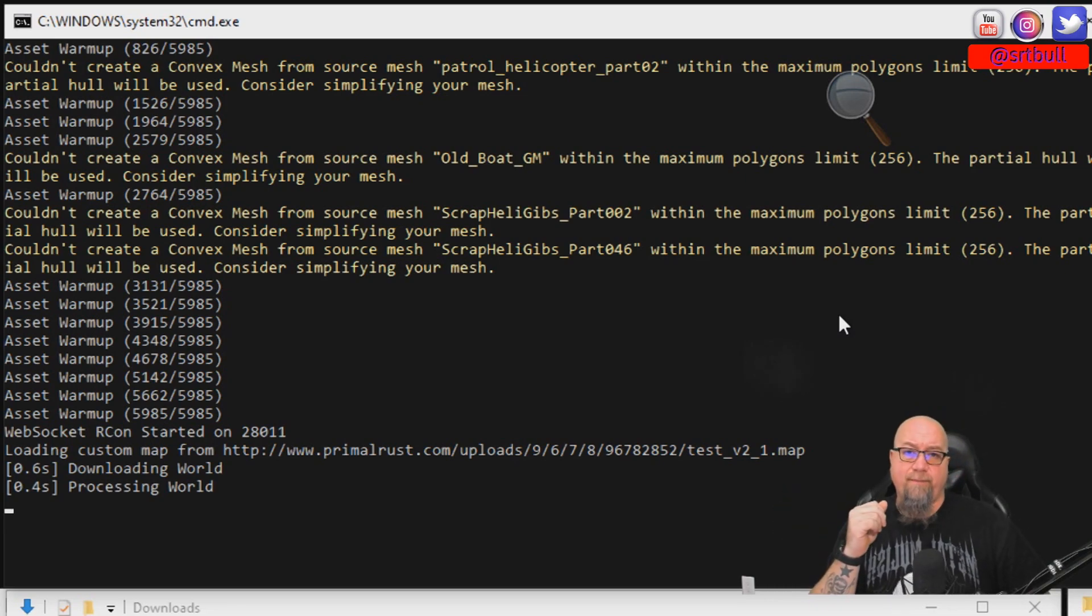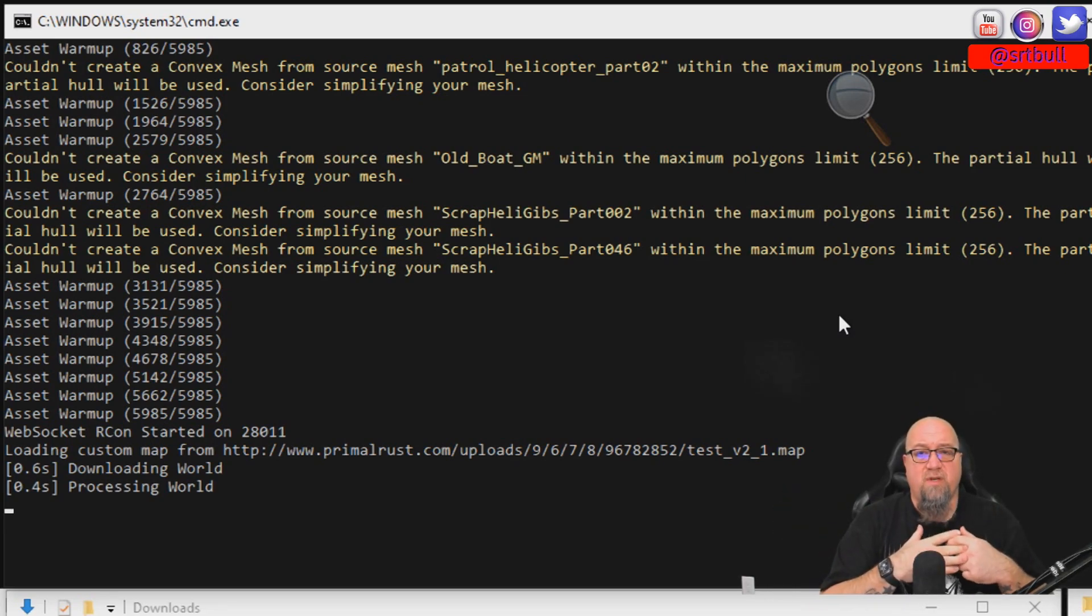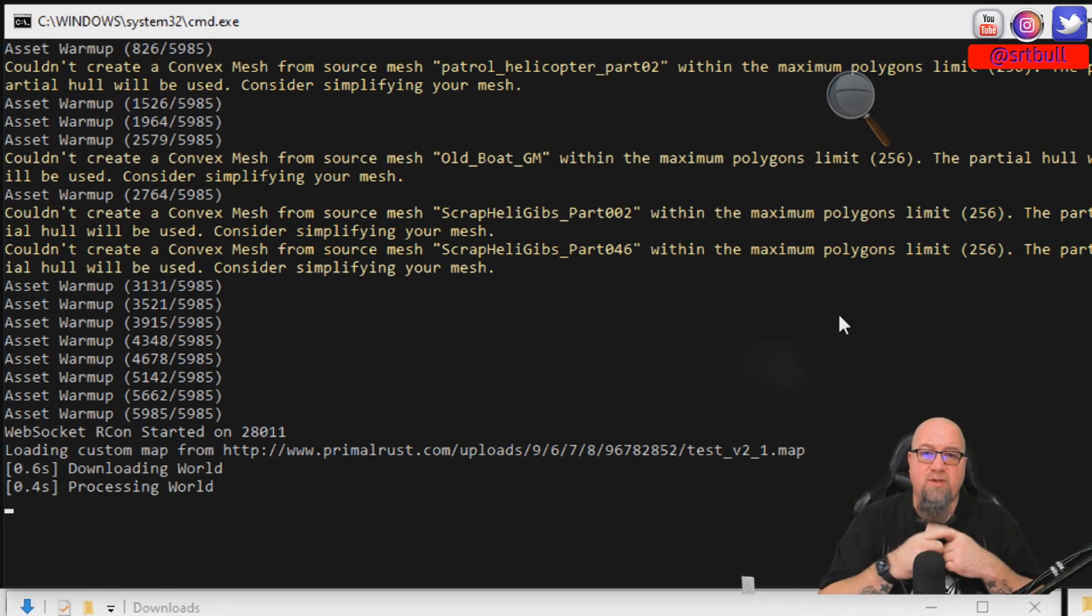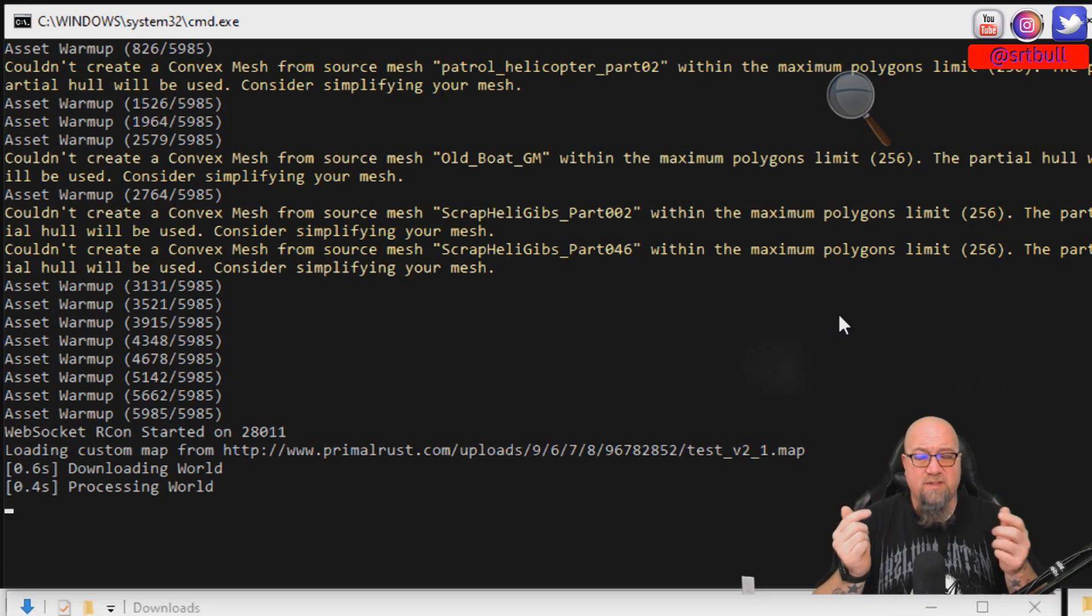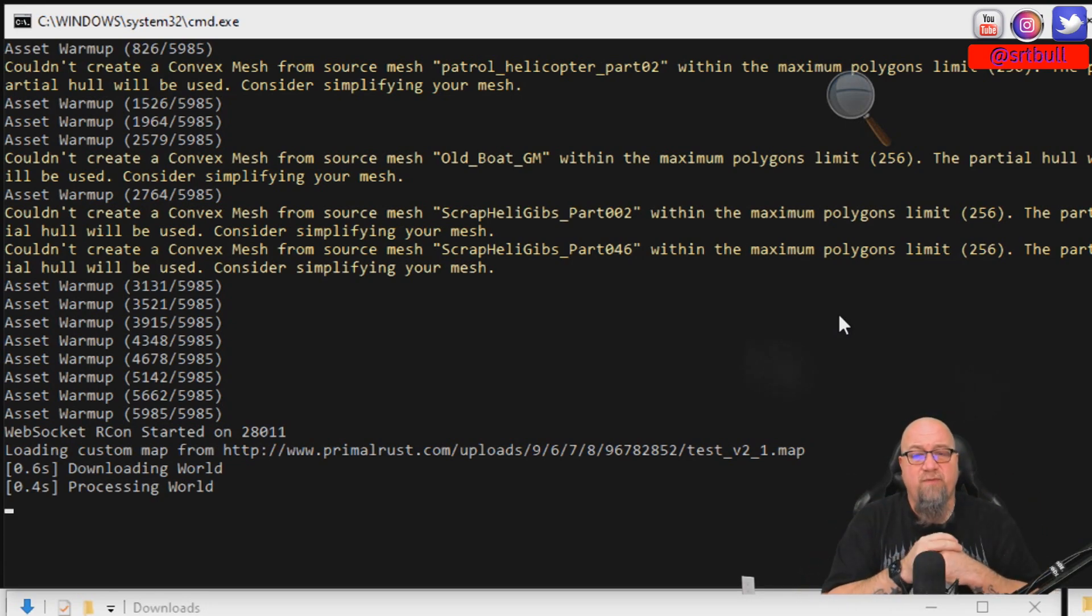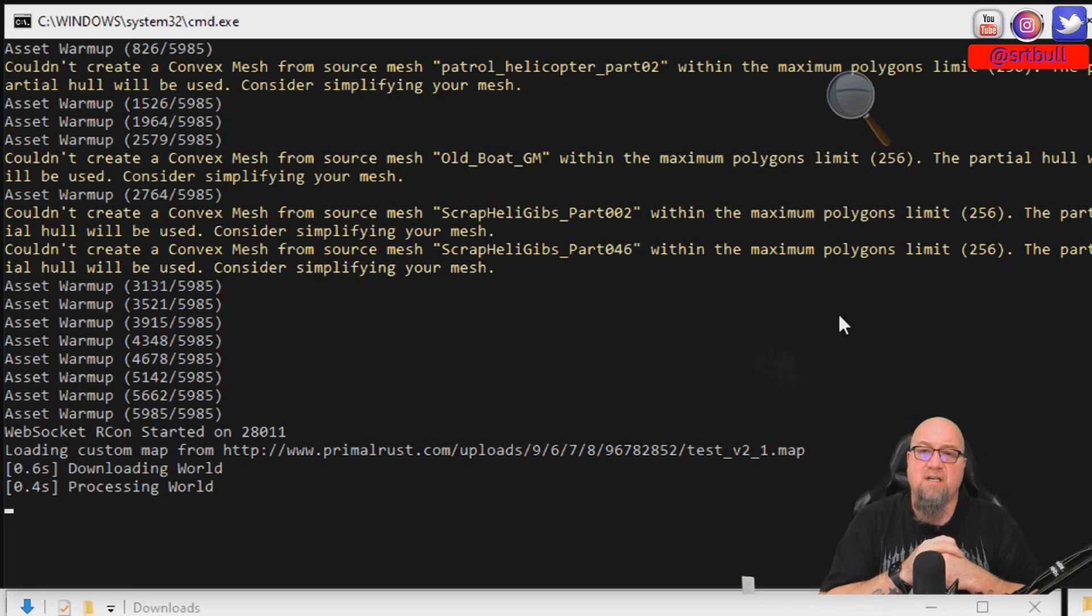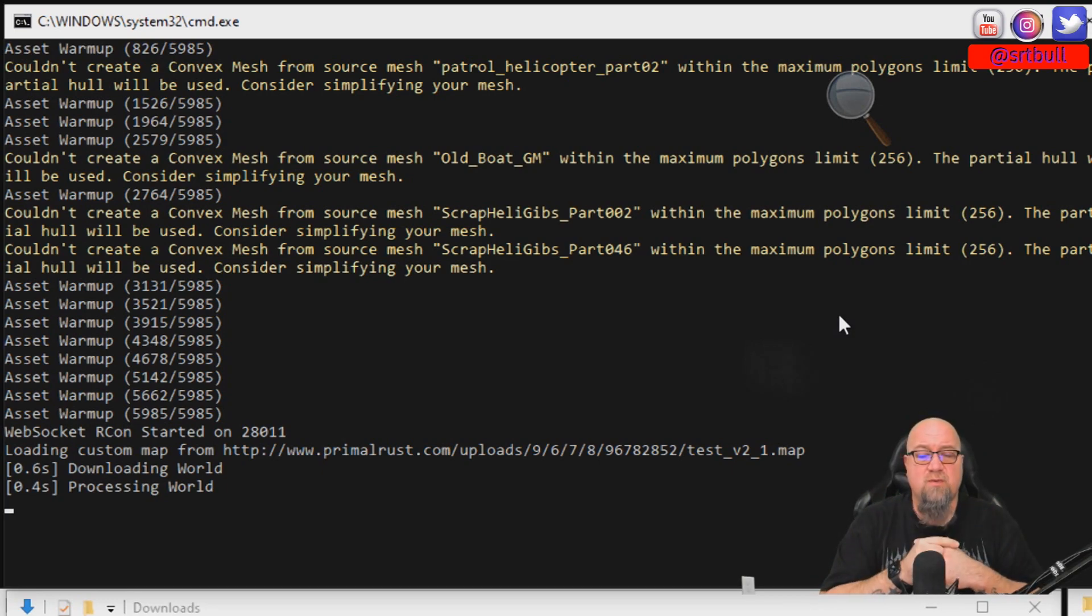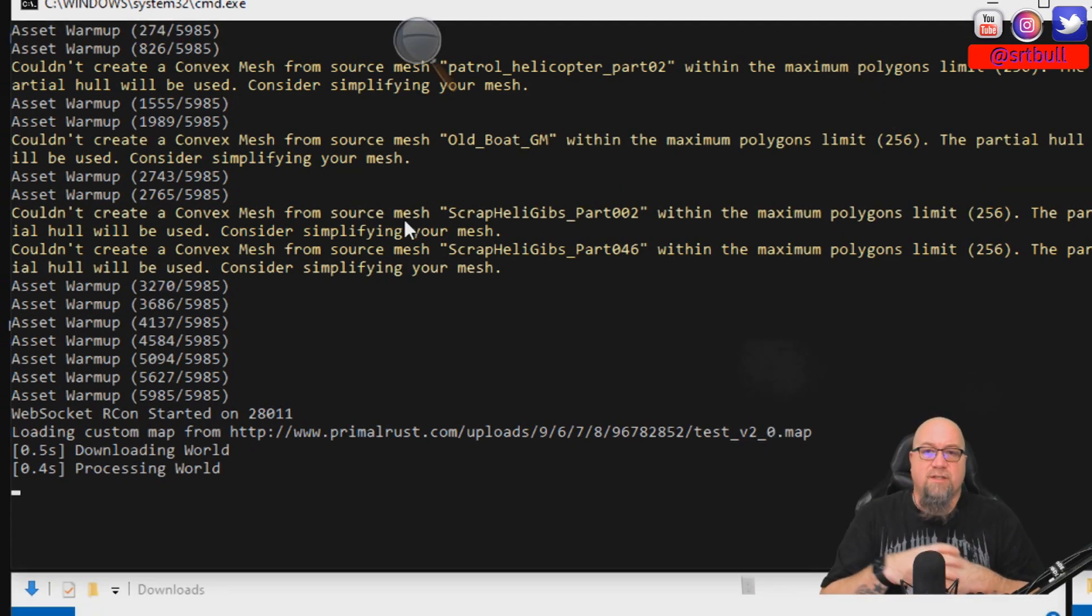So while we're waiting for this to finish booting up, I'd like to see what you guys are working on. Take this opportunity to actually post your name of your server down below, providing of course that you're using a custom map, because I want to log into each one of them and check out and see what kind of stuff you guys are doing.